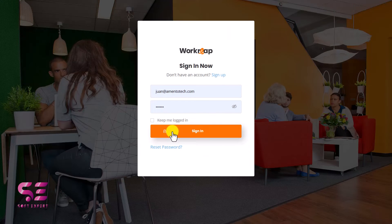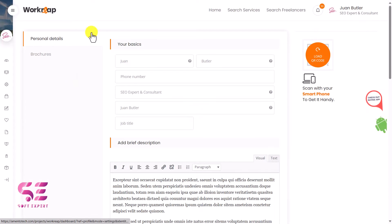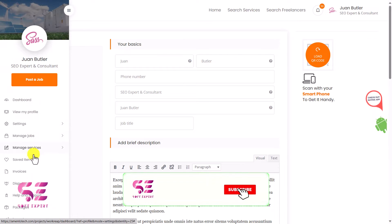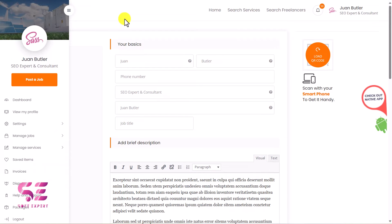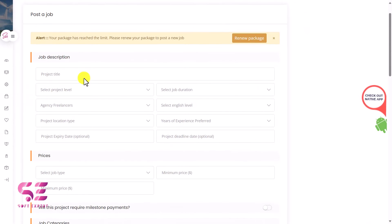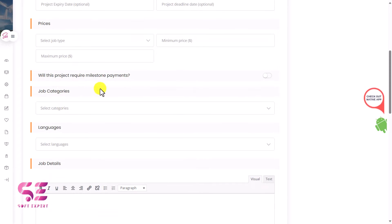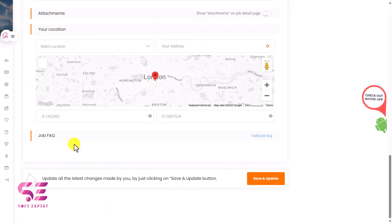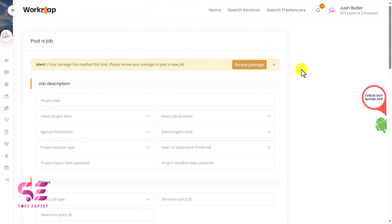After logging in you are taken to the front-end dashboard. From there you can access your profile, settings, manage jobs, manage services, saved items, invoices, and more. Clients can post a job by filling in the job description, prices, requirements, job categories, file attachments, location, and frequently asked questions. Once submitted, the job is posted on the marketplace.